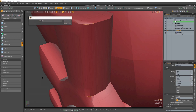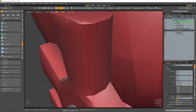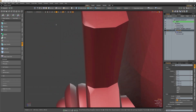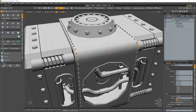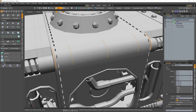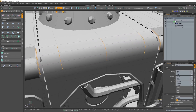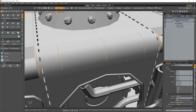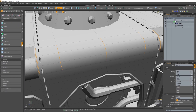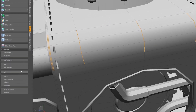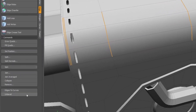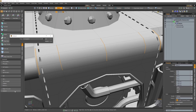This new operation lets you unbevel previously beveled polygons. It works by selecting the edge loops of the beveled polygon and then enabling the operation by clicking the Unbevel button, which you'll find at the bottom of the Edge tab of the model toolbox.